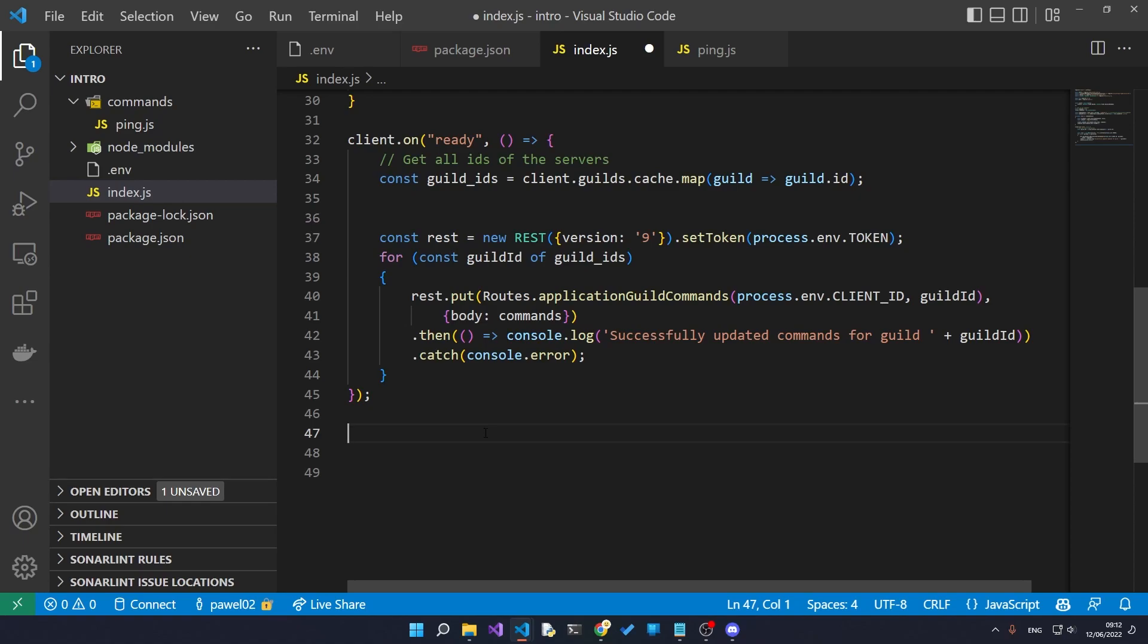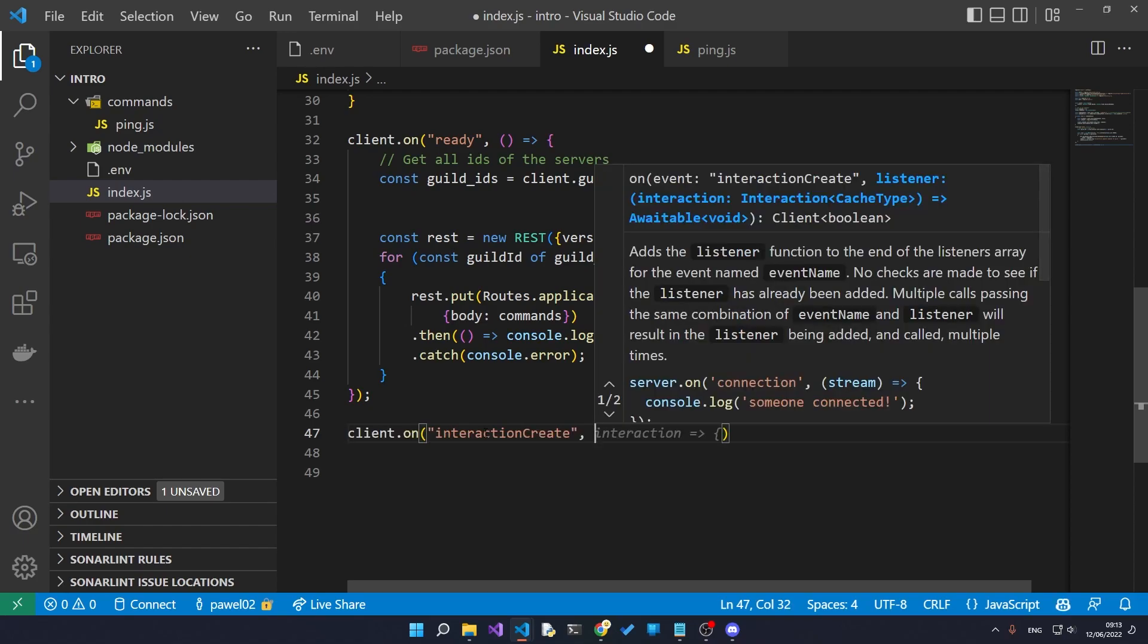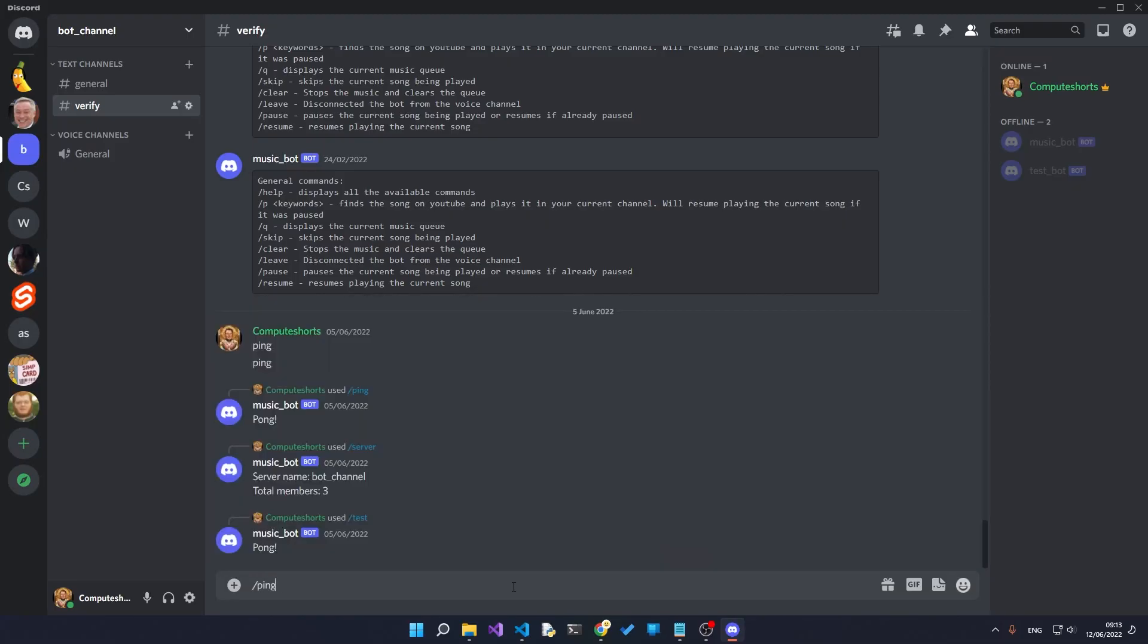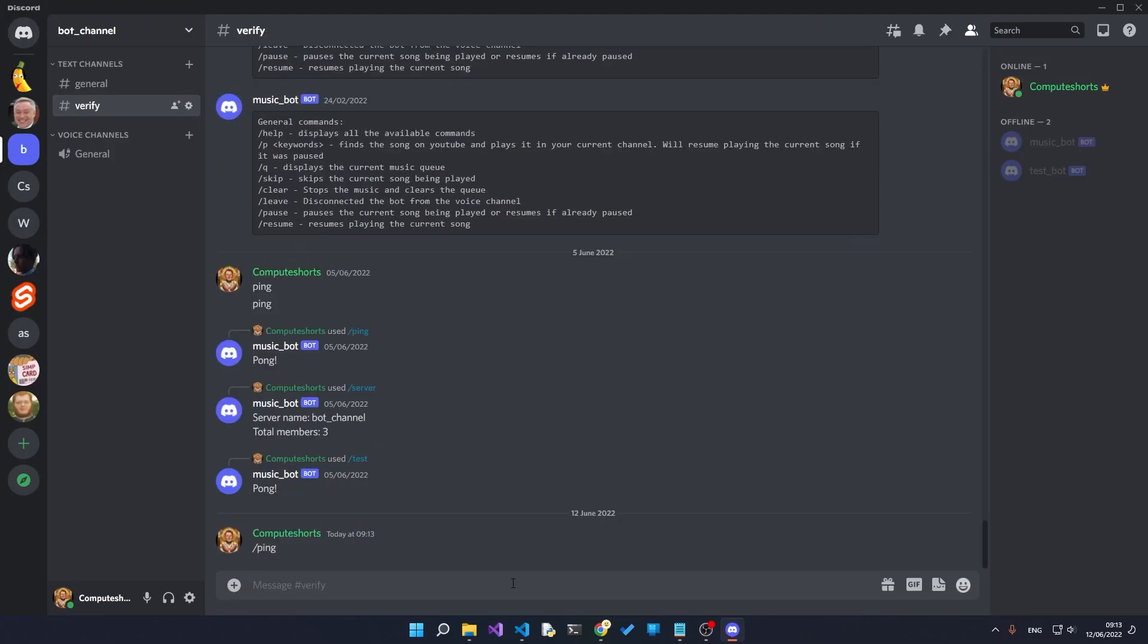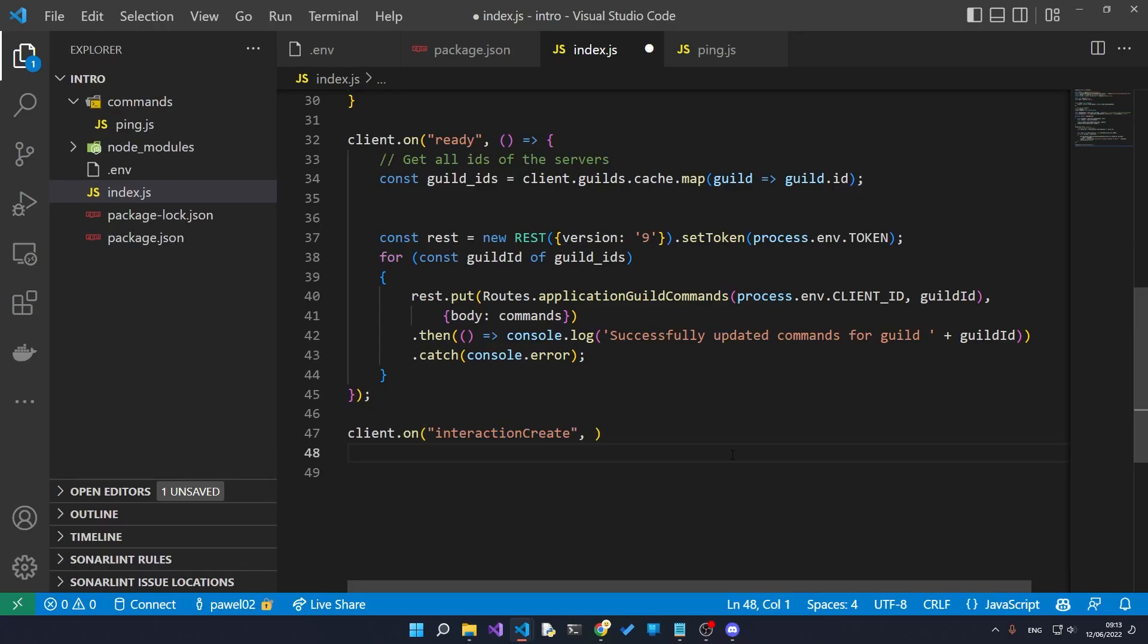Right, so now we have all the commands registered. All we need to do now is actually execute them whenever the user specifies the command. We do this by specifying another event and this event is called interaction create.